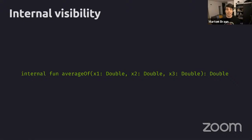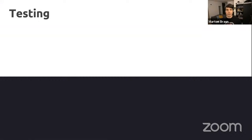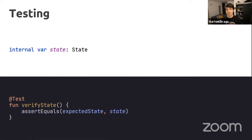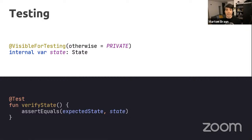Let's talk about testing and internal visibility. If you have state in your code and want to assert on it during testing, you won't be able to if it's private. The internal visibility modifier is handy here because different source sets like the test source set can access things within the same module if they're internal. So internal state in production code is accessible to tests in the same module, but not to external clients. On Android there's also the @VisibleForTesting annotation, which clarifies that something is only internal rather than private specifically for the sake of testing.